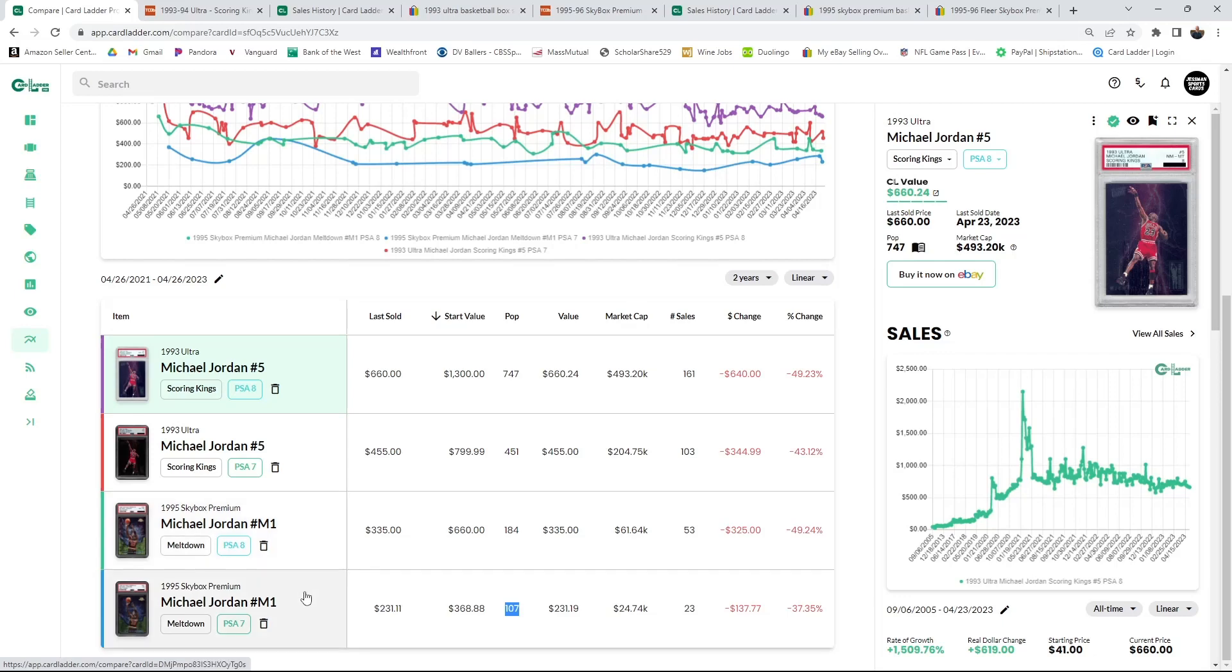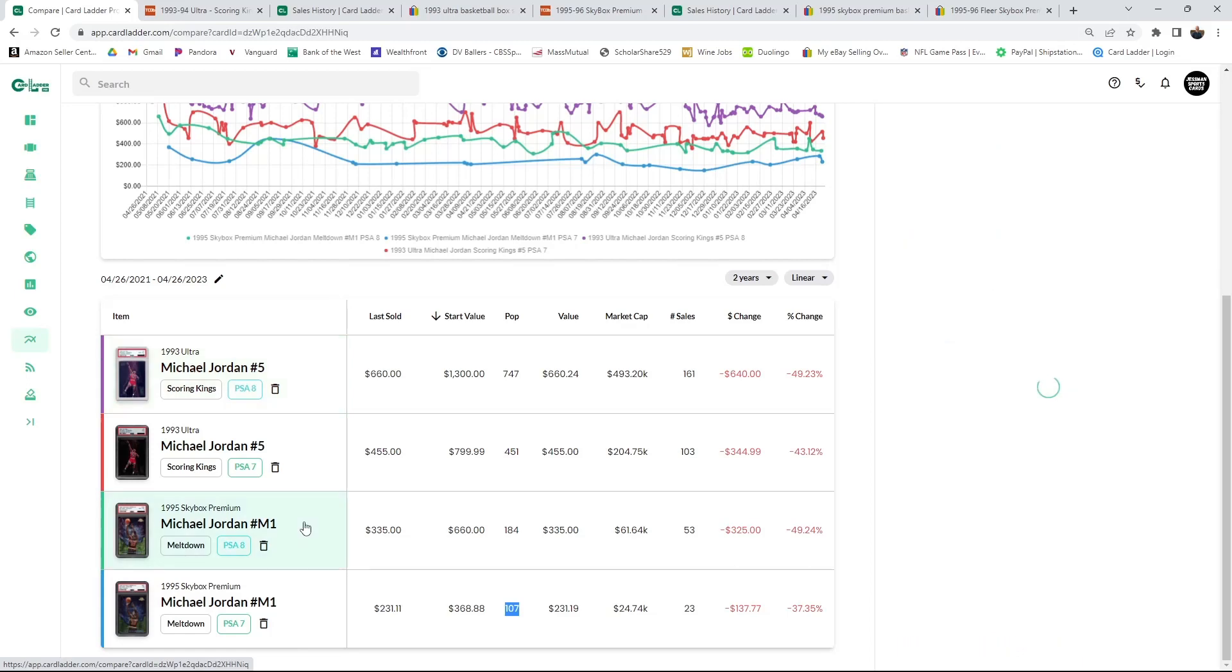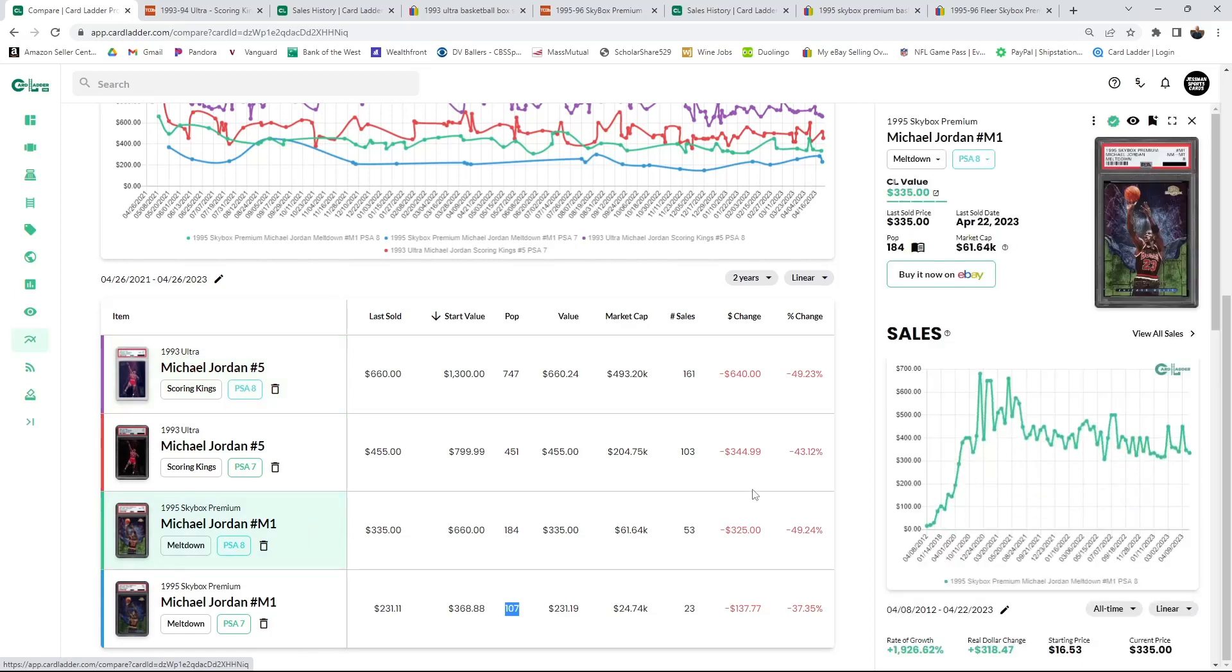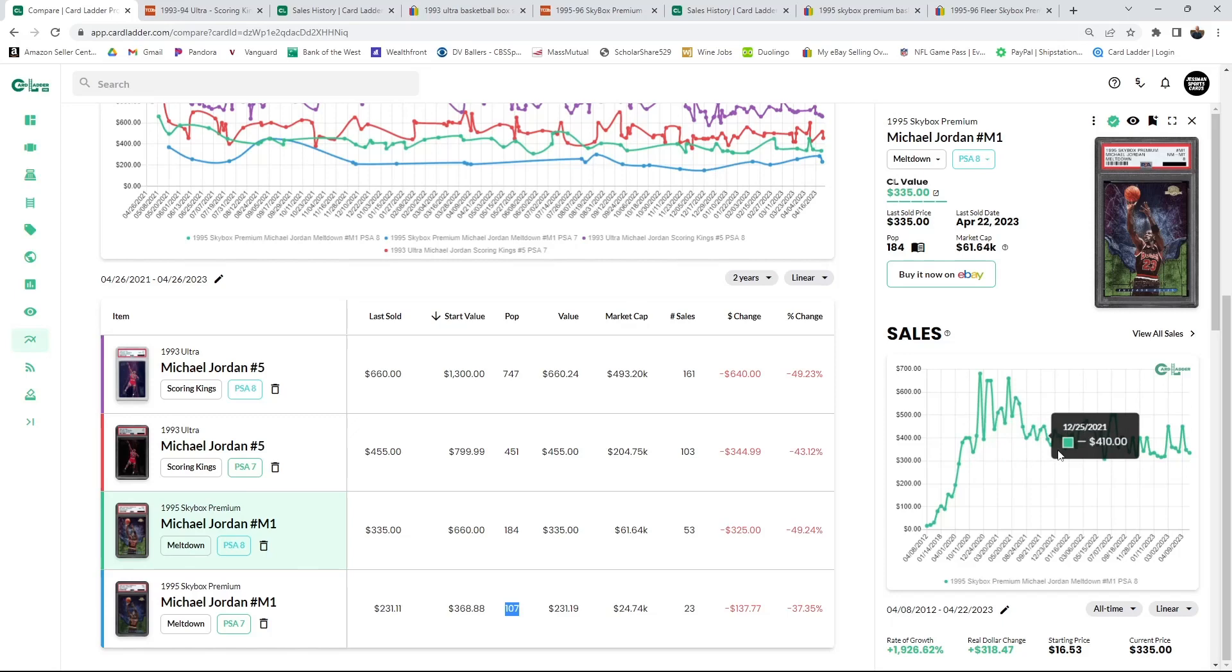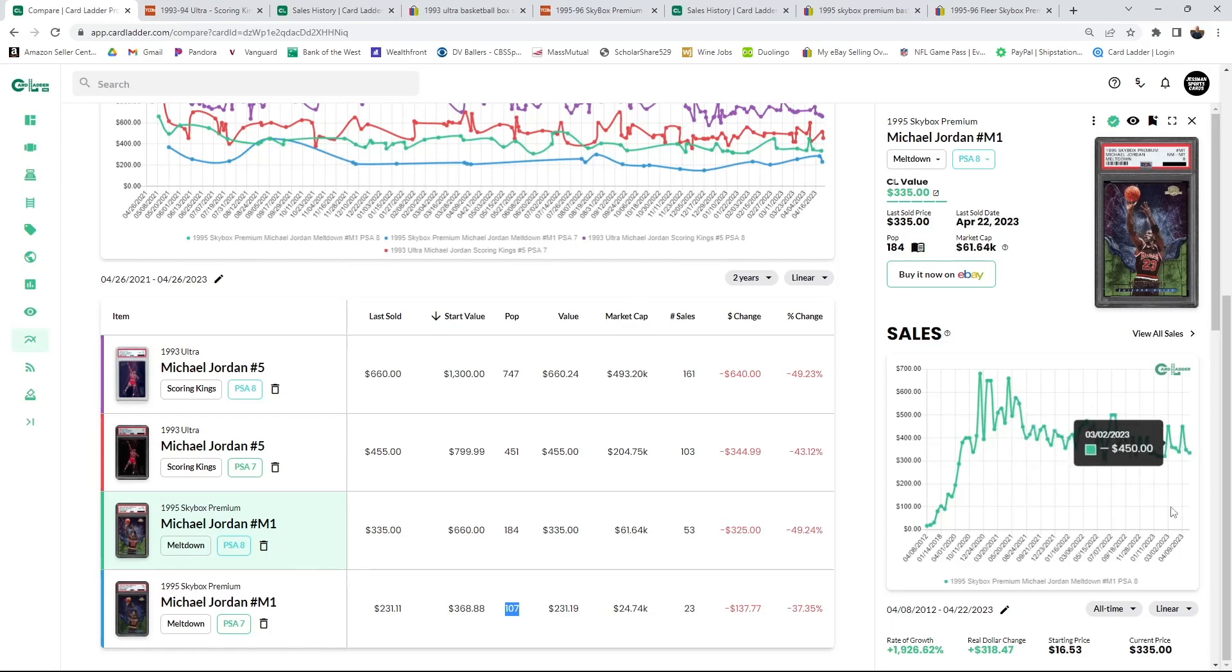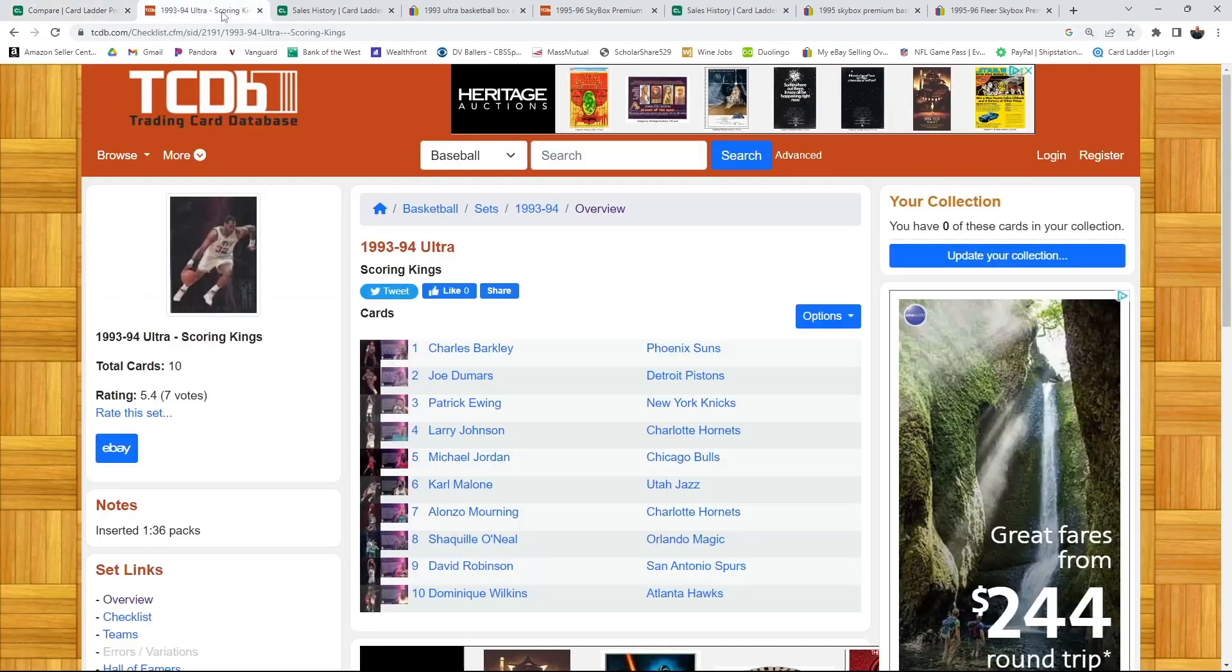I have one PSA 7 that I graded myself, two PSA 8s that I graded myself, and I bought a PSA 8 in the 400 range, so it's came down since then.